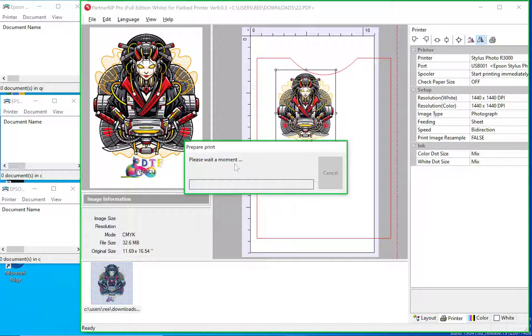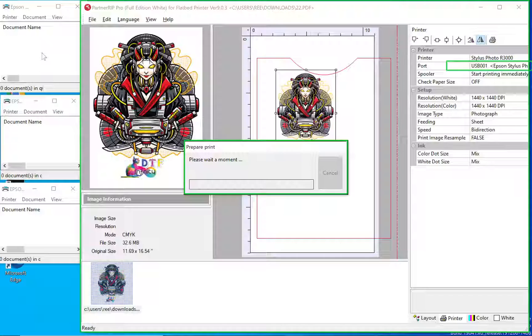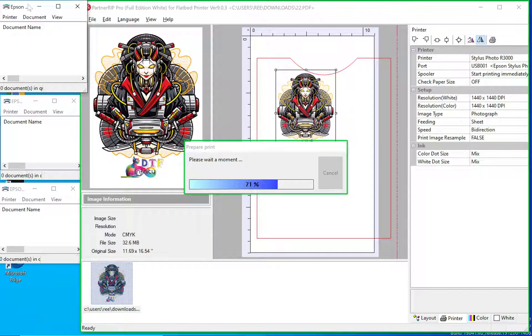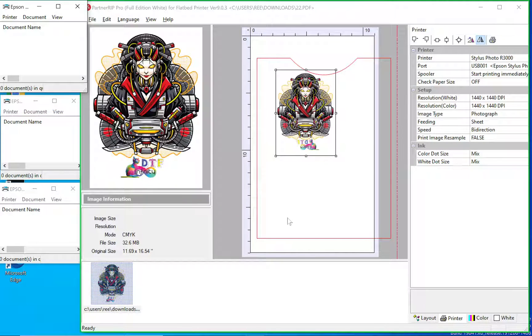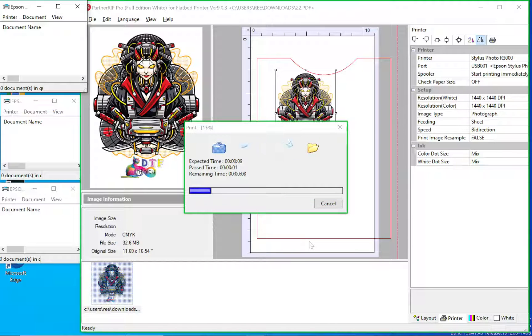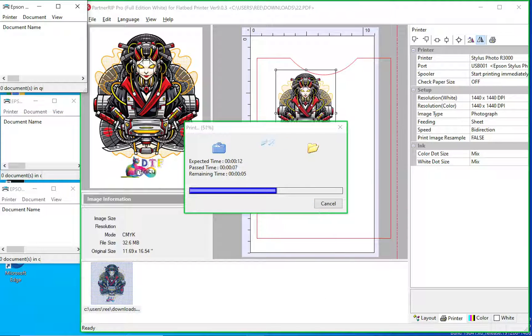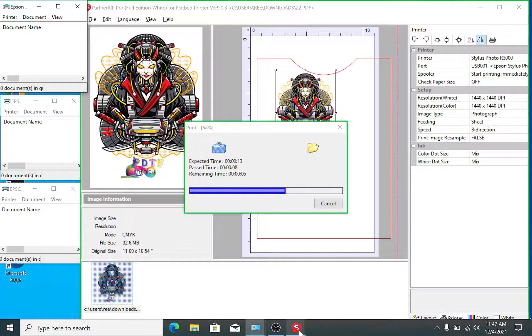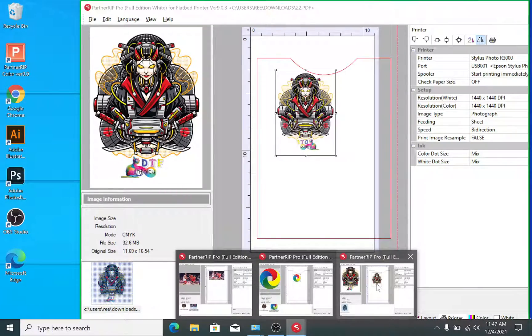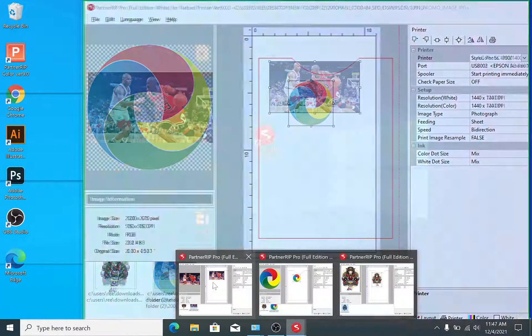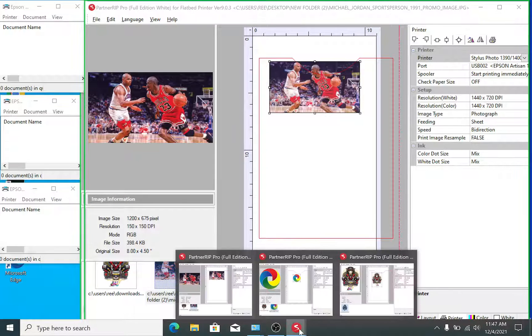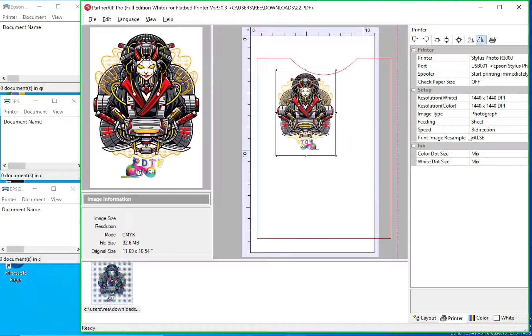This is the R3000 print queue up here at the top. You see the image is being processed. I will wait until this is processed before I go to another window to send another graphic image to a printer, so we'll just wait for this to process.